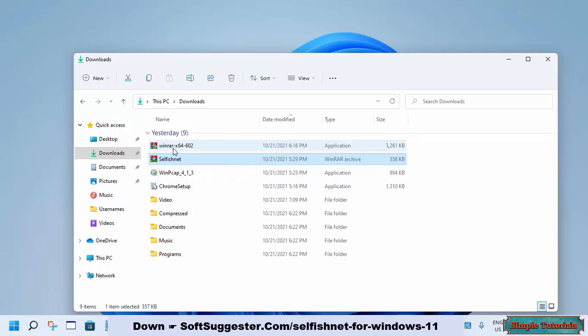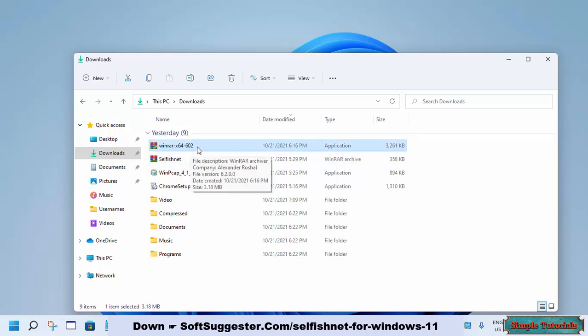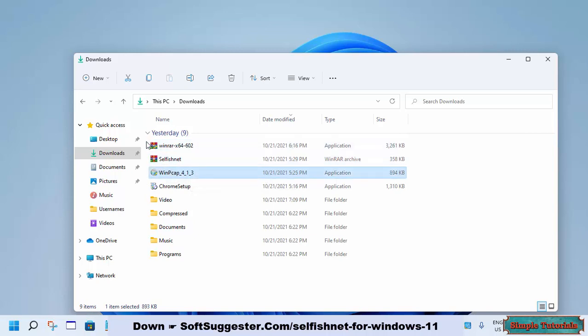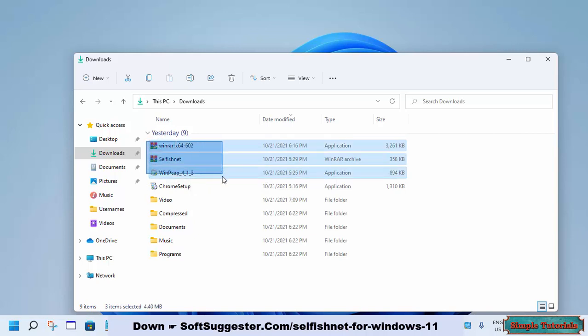To use SelfishNet on Windows 11, you need to download three tiny utilities: WinRAR, SelfishNet, and WinPCAP drivers. You may find the download links in the video description.